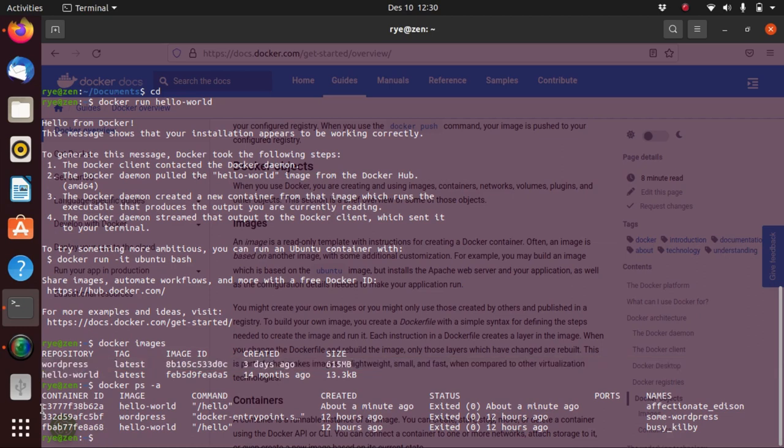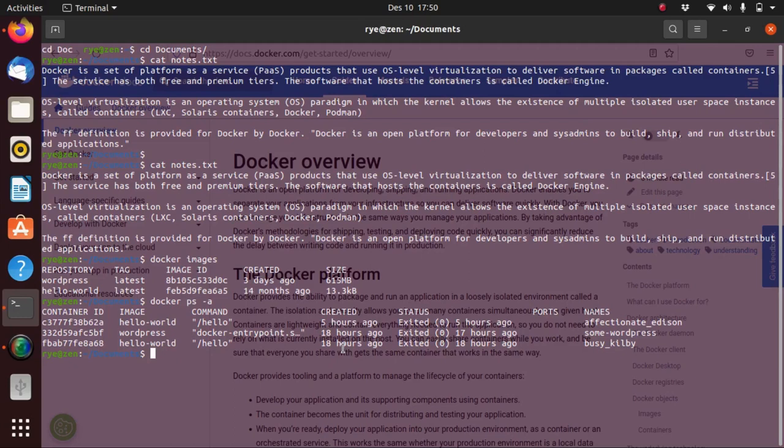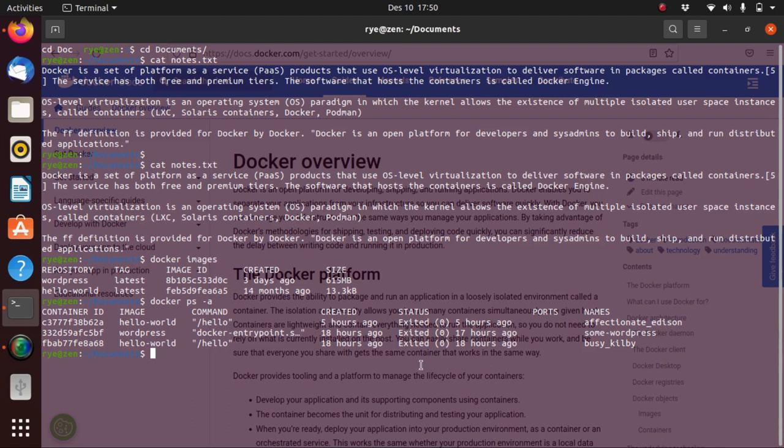You might be wondering what's with those names affectionate_edison and busy_kilby. Those names are actually created by Docker because we didn't specify or explicitly name our containers, so Docker had to assign a name for it. As we can see here, all of our containers have already stopped running.